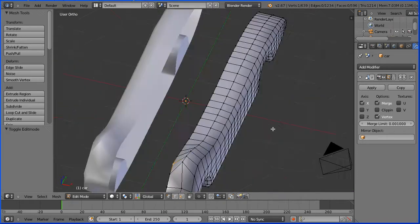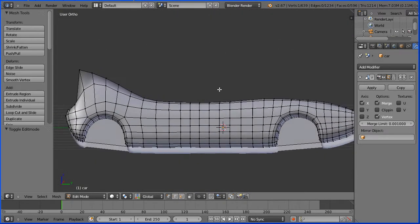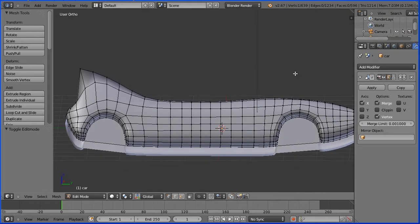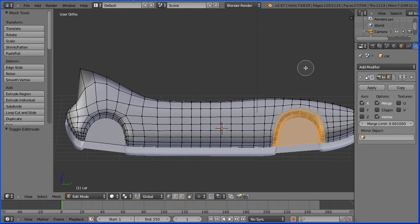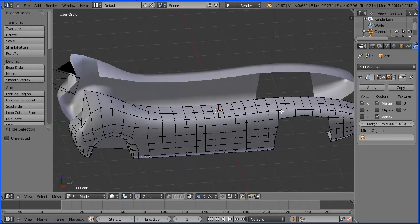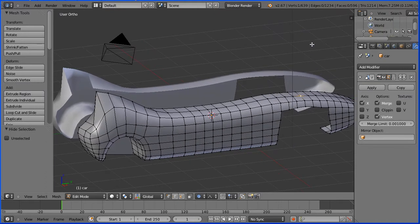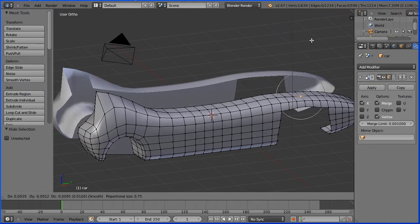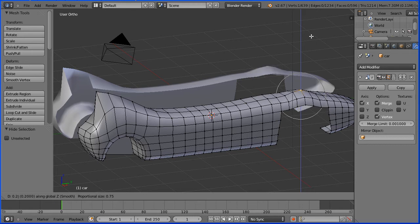I'm going to use proportional editing to increase the curvature above the front wheel arch. Press C for C-select and select all the vertices in the wheel arch. I'm going to hide them so they're not affected by the proportional editing — press Escape to get out of C-select, then press H to hide the vertices. Enable proportional editing, select a middle vertex, press G to grab, Z for the Z direction and move that up. I'm going to enter a value of 0.2 and use the mouse wheel to increase the region of proportional editing.